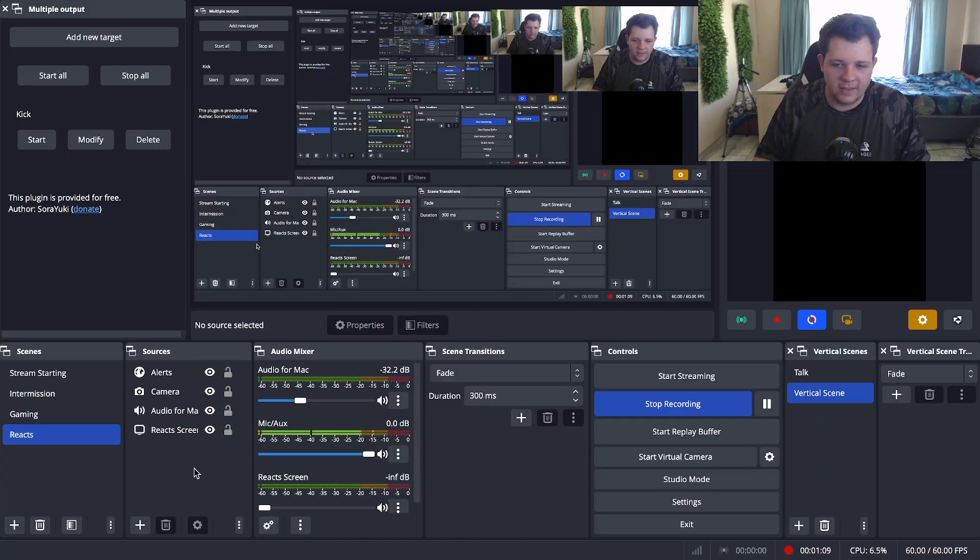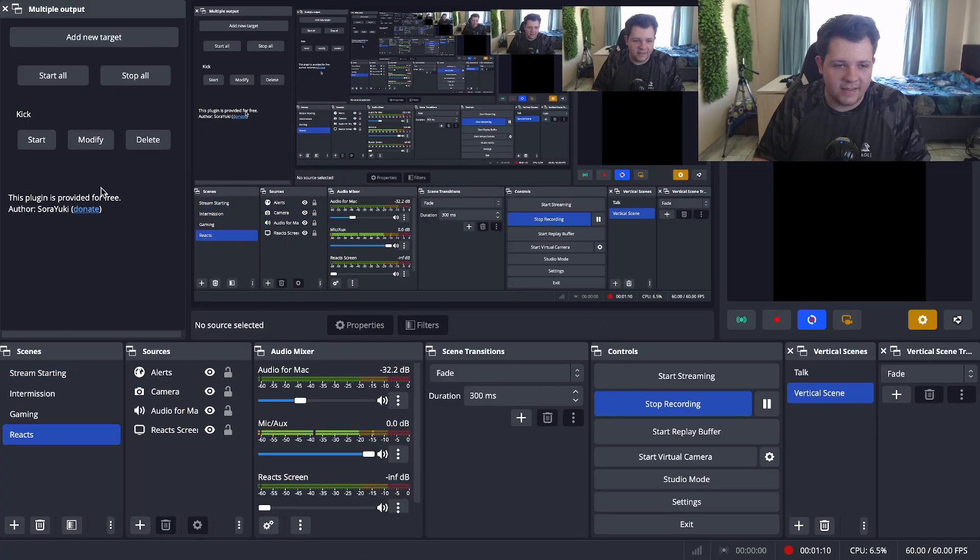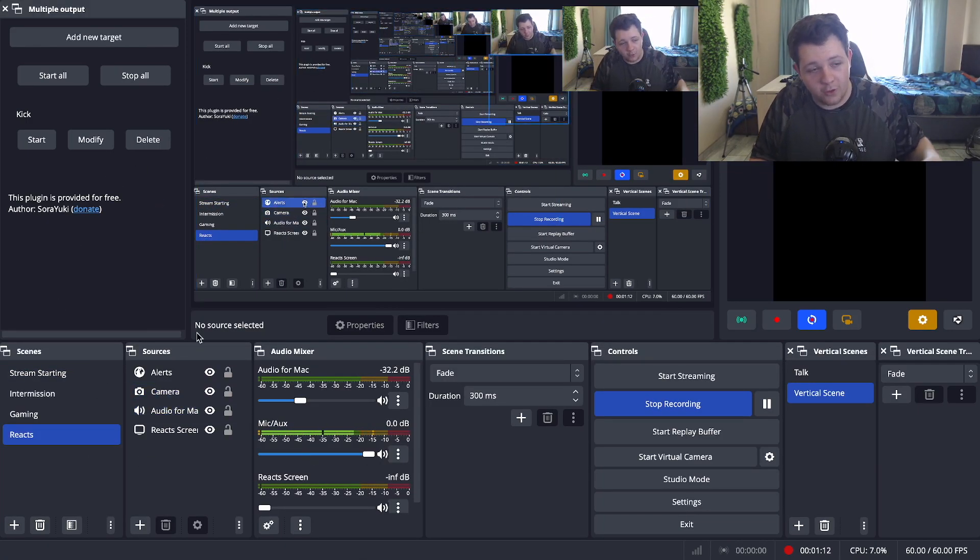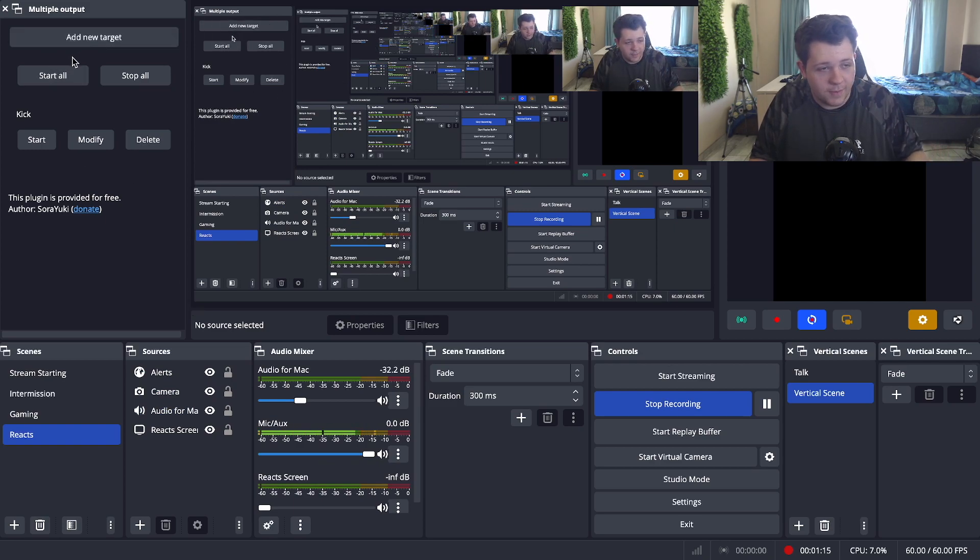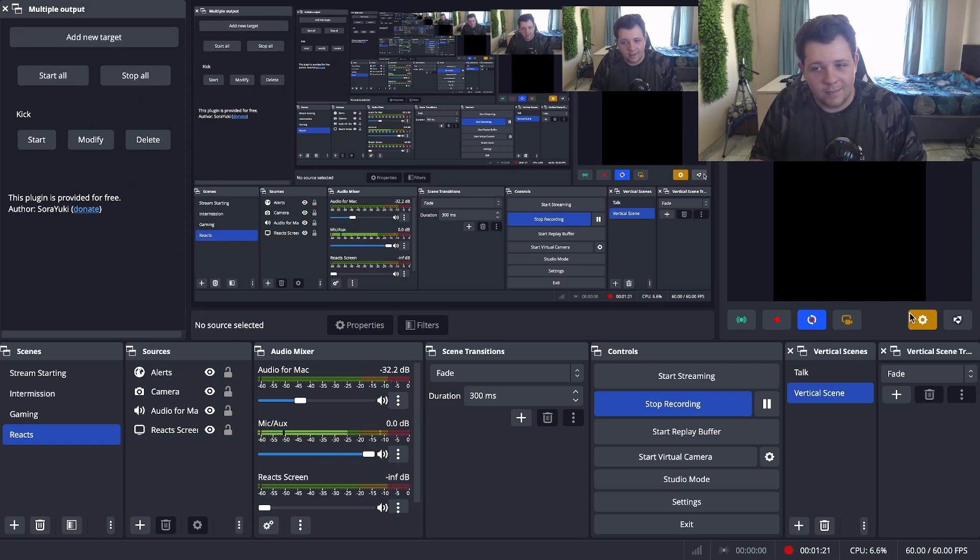But let's get straight to how to set this stuff up. So now you can see on my whole dashboard I do have this plugin installed already, but I'm going to show you guys how to set this up.